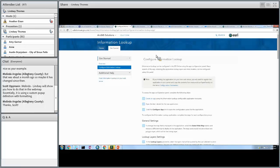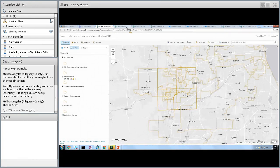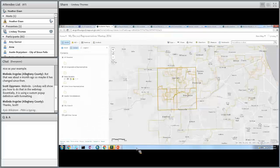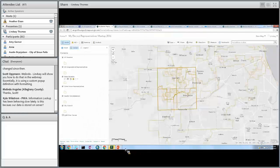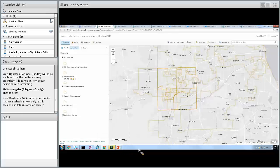That's the My Elected Representatives application, and I'm going to turn it over to questions from the group. Kyle has a question: Information Lookup has been behaving slowly — is there any issue? Is this because our data is stored on a server?